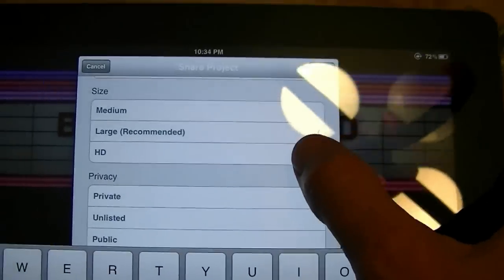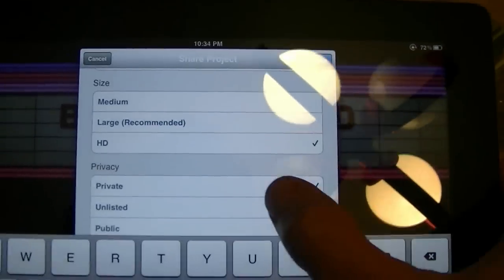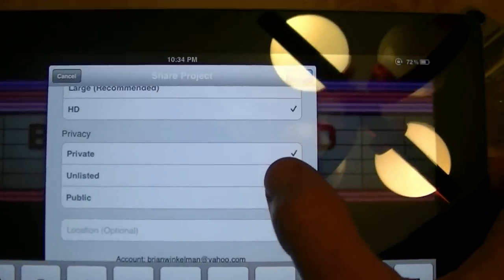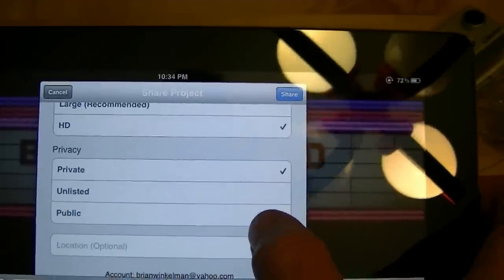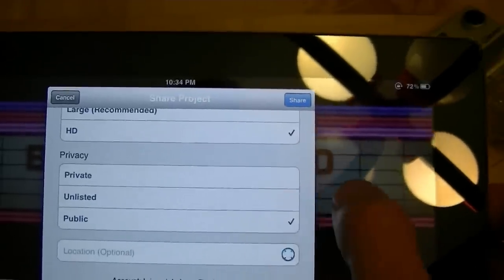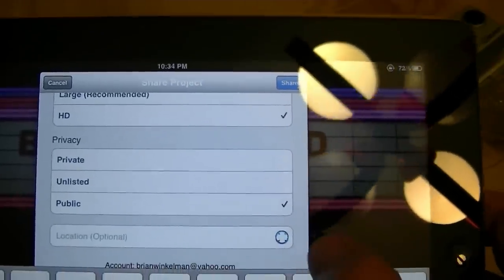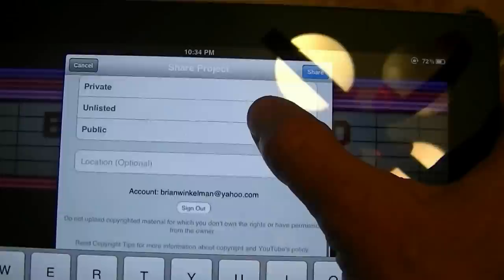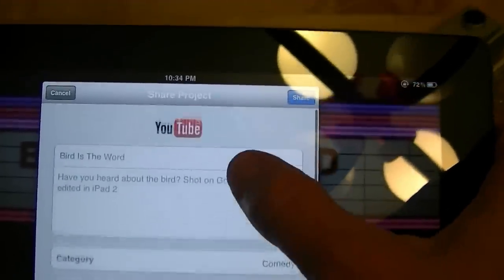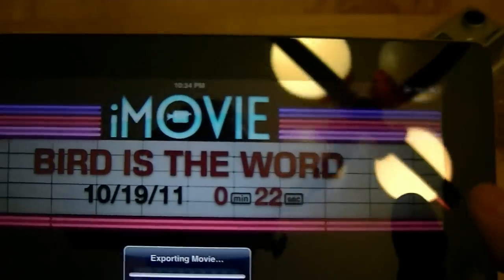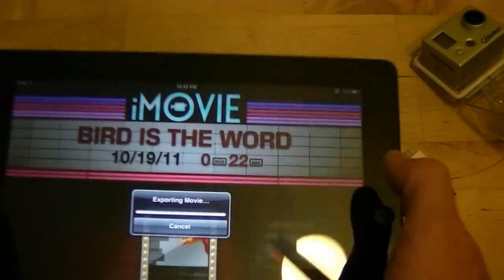Privacy now it always defaults to private so on your iPad you always want to make it public if you want it to be public. Location optional. I'm gonna hit share and see what we get. Exporting movie. So that's it.